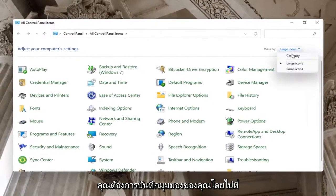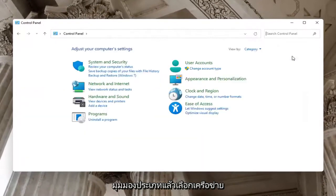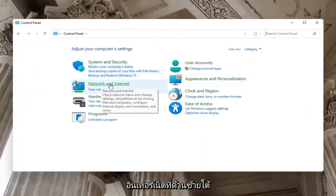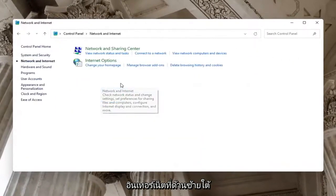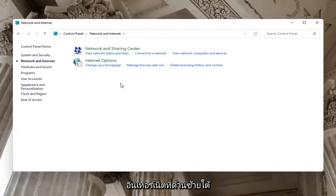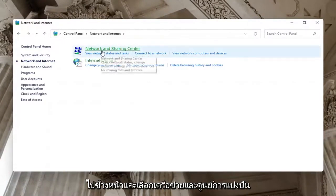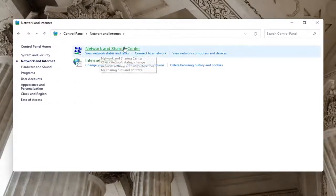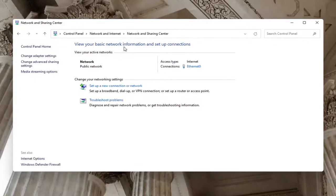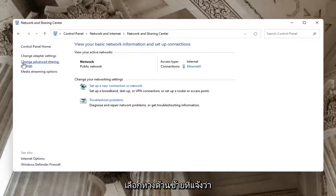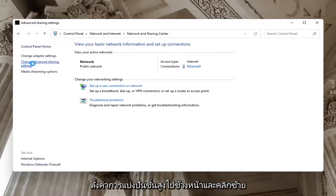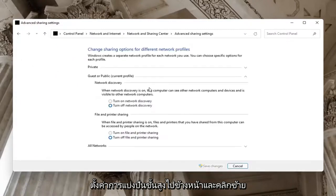Set your View By to Category, then select Network and Internet. Underneath Network and Sharing Center, select Network and Sharing Center. On the left side, select Change Advanced Sharing Settings and click on that.